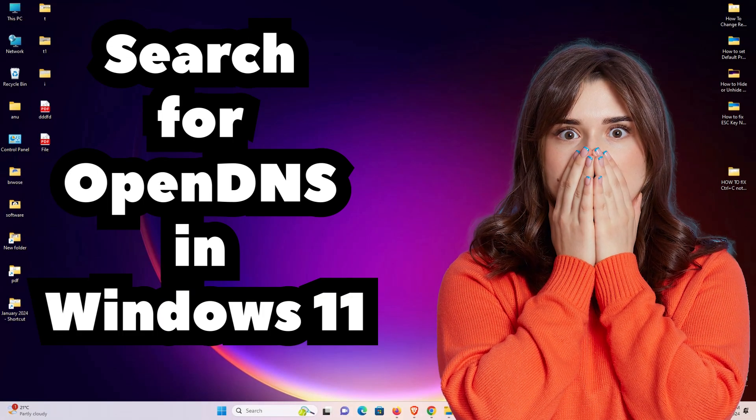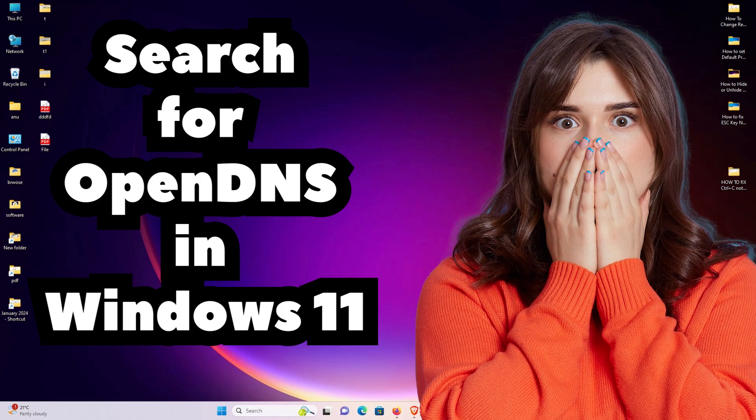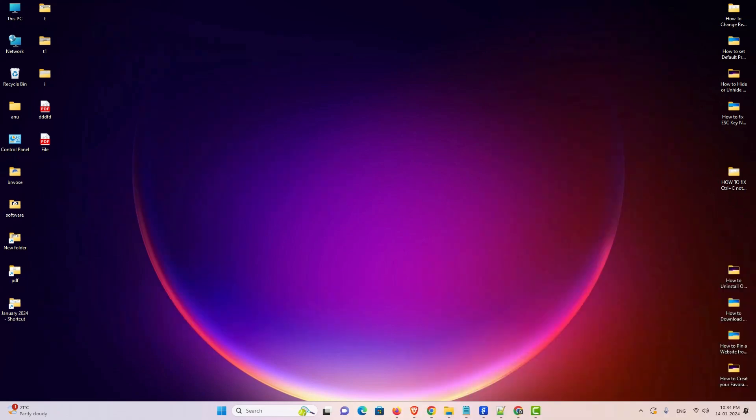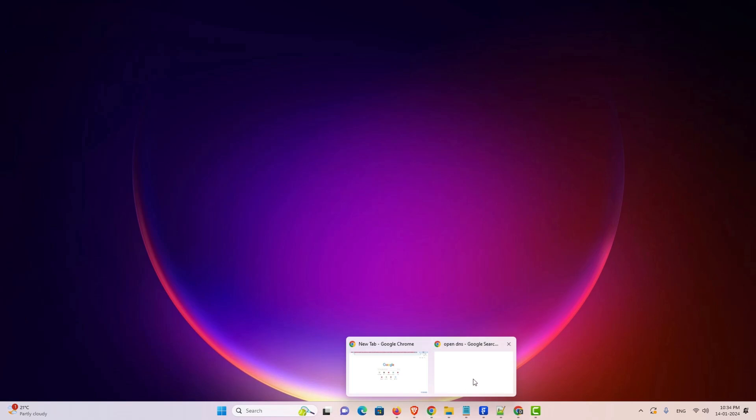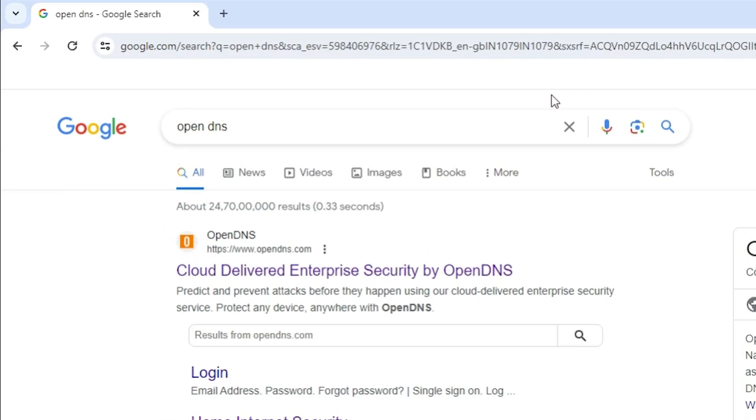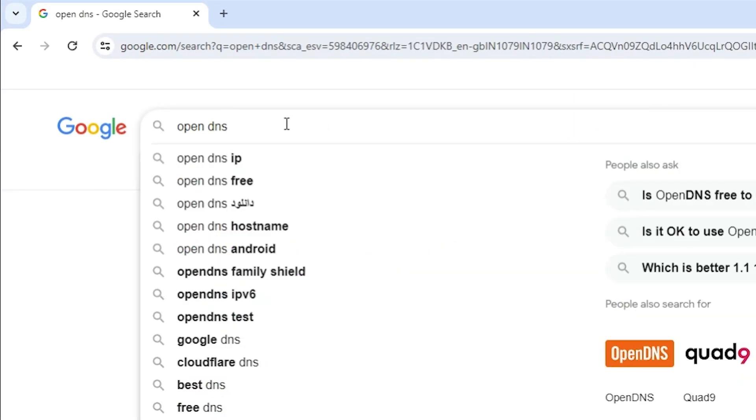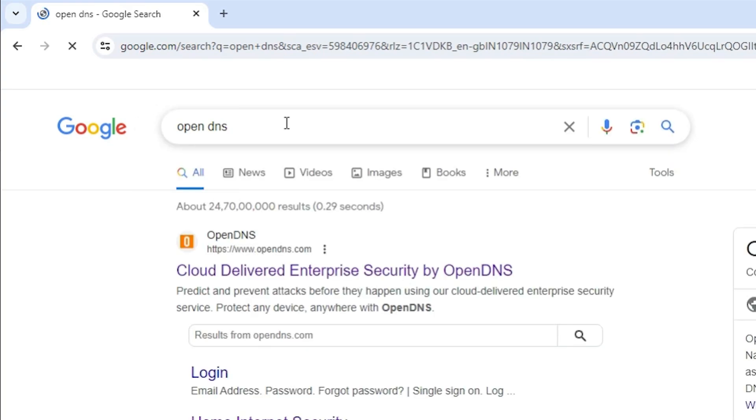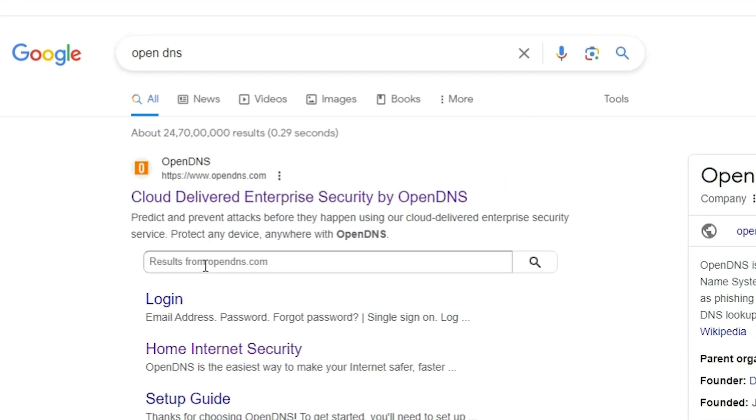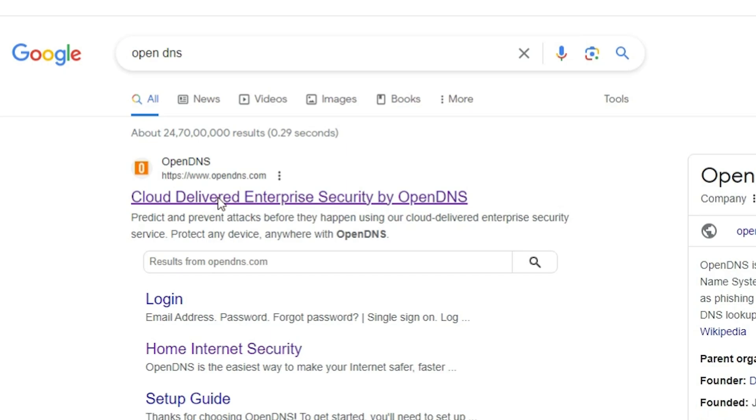First we go to OpenDNS, go to the OpenDNS site. I go to any browser. You can go to any browser. I am going to Google Chrome. And here I type OpenDNS and hit enter key on our keyboard. The first result is OpenDNS.com. Open the first link. It is OpenDNS.